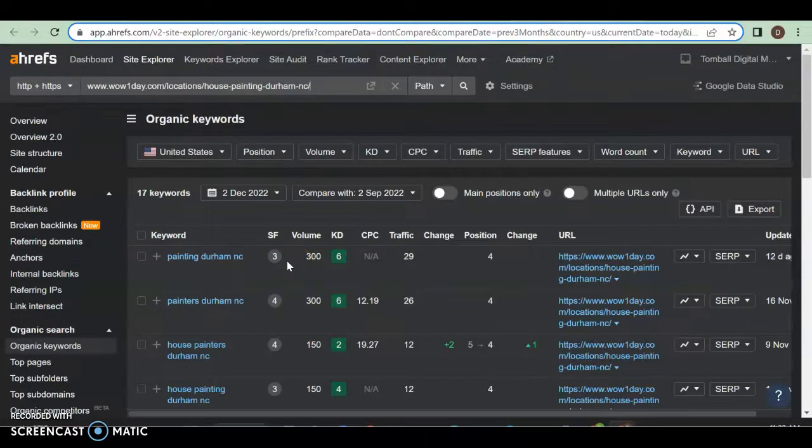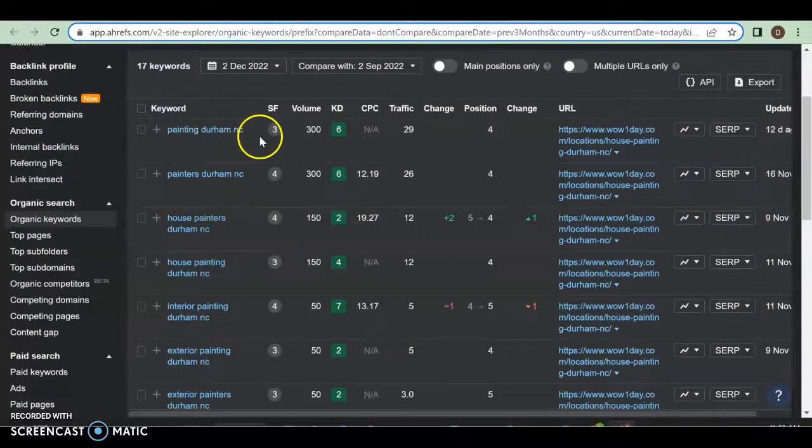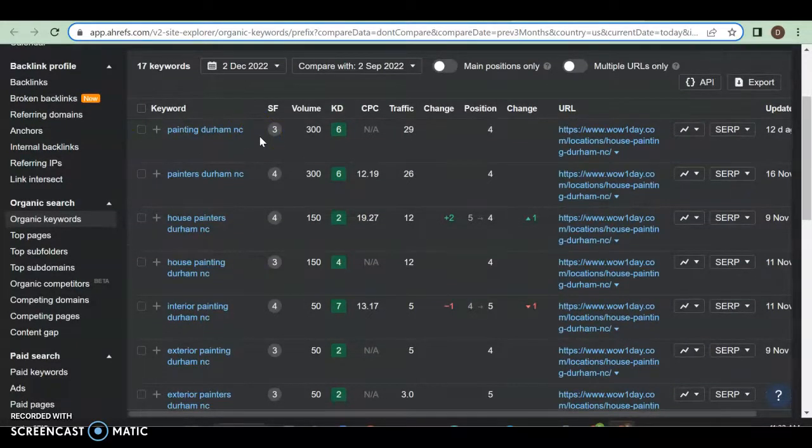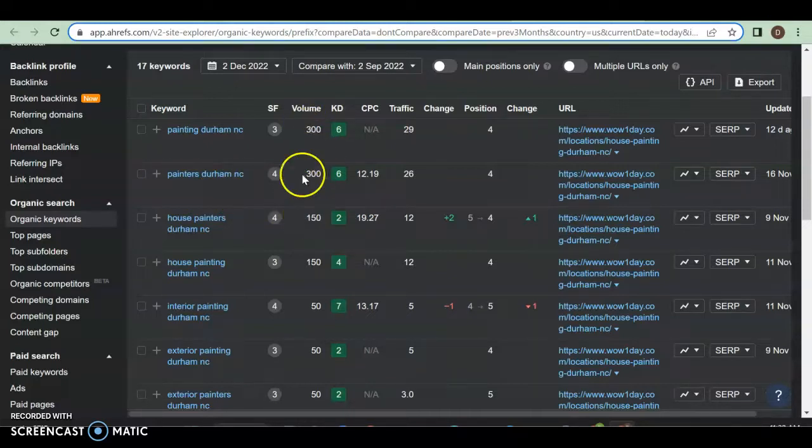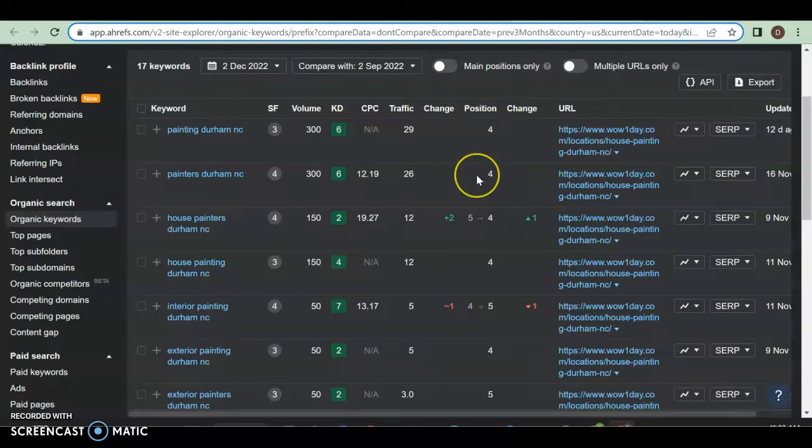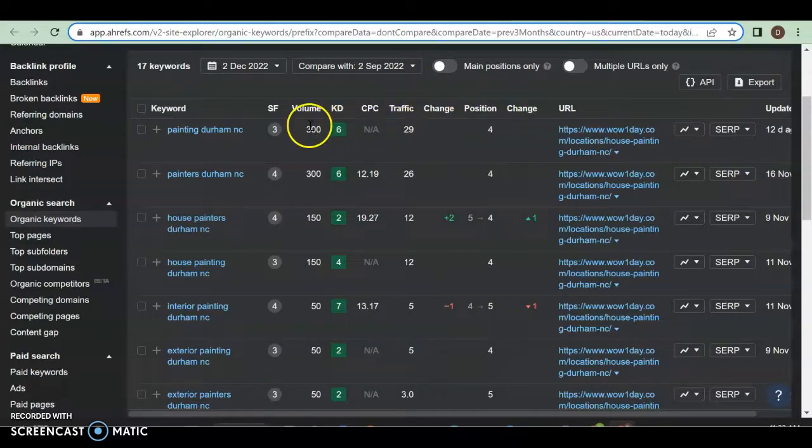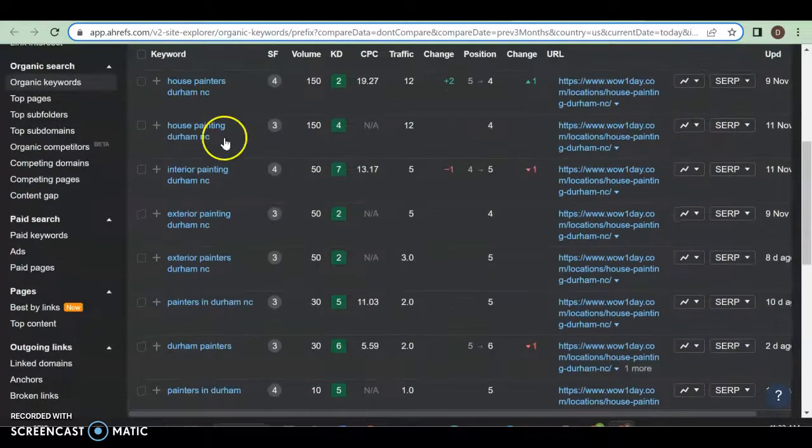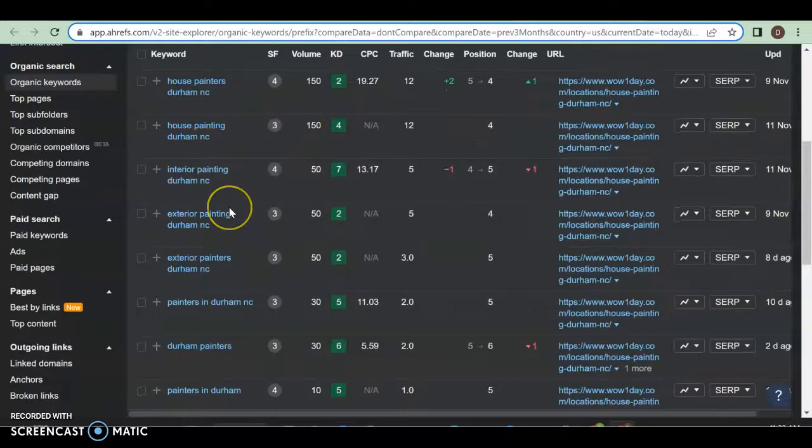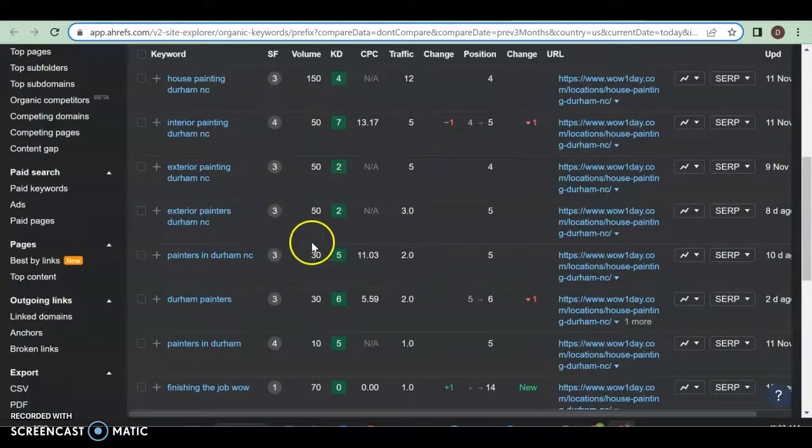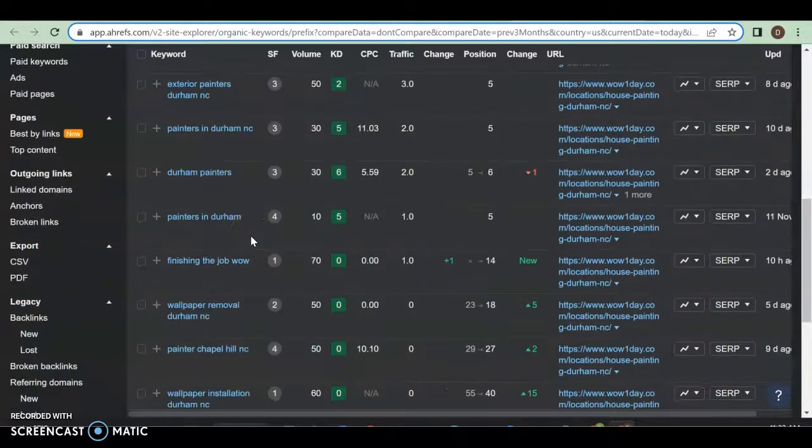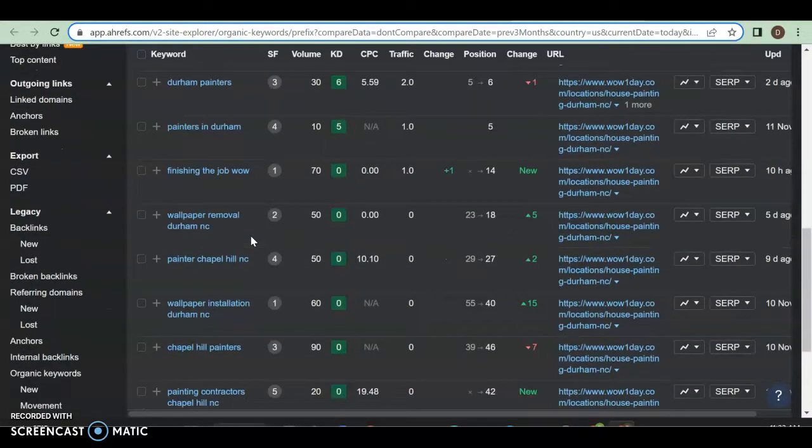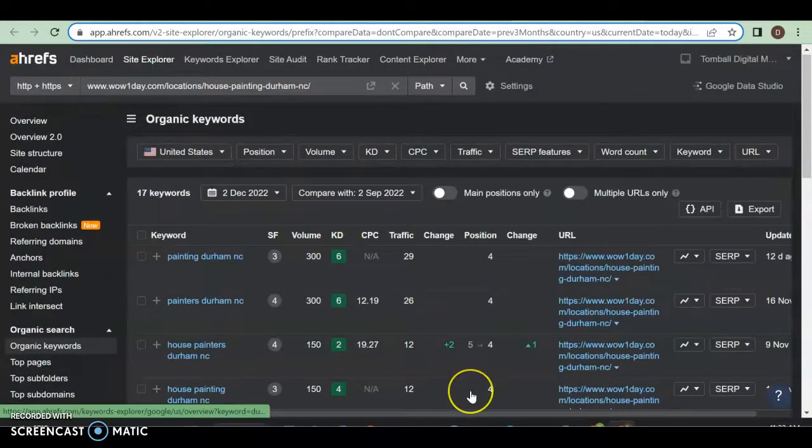They also only have 20 organic keywords, so beating them out isn't going to be hard. All you got to do is just find out what those are. So here we have painting Durham, North Carolina, pretty much almost what I put in, painters Durham, North Carolina. 300 people a month are searching for this and they're getting the traffic for it, about 10 percent because they're on fourth position. So 29 people a month out of 300 are coming to his website and they're on the fourth position. As you can see, these are very buyer intent keywords. Exterior painting Durham, North Carolina, 50 people a month search for it. He's got three of them coming to his website and he's on the fifth position to receive them.